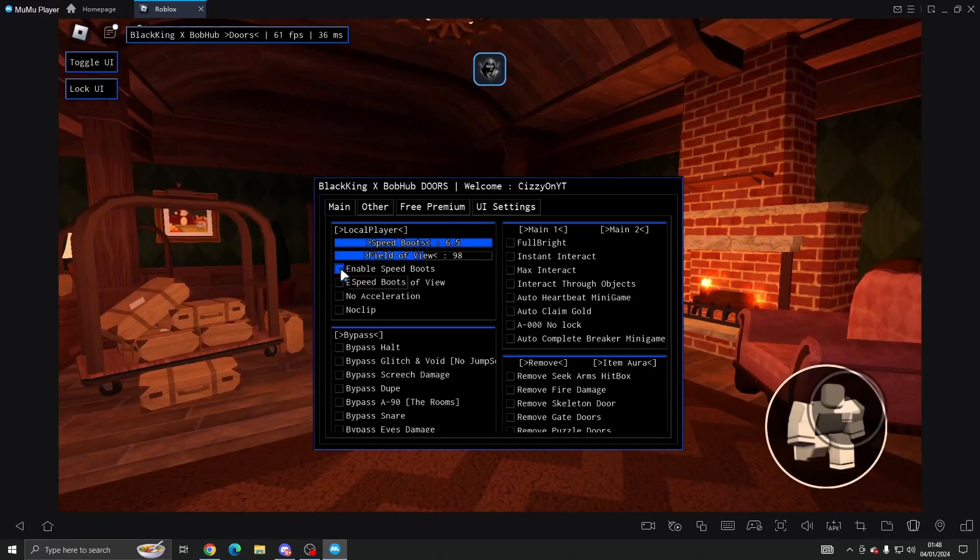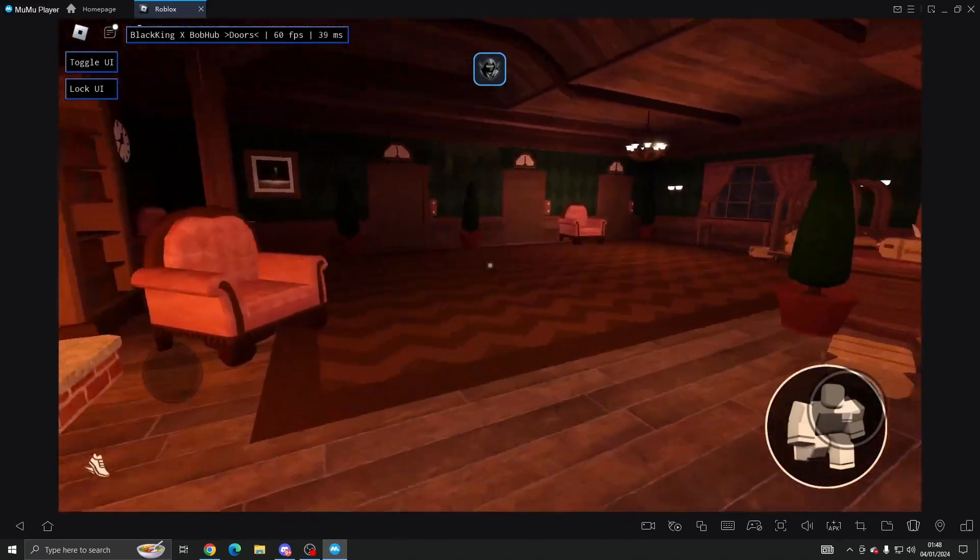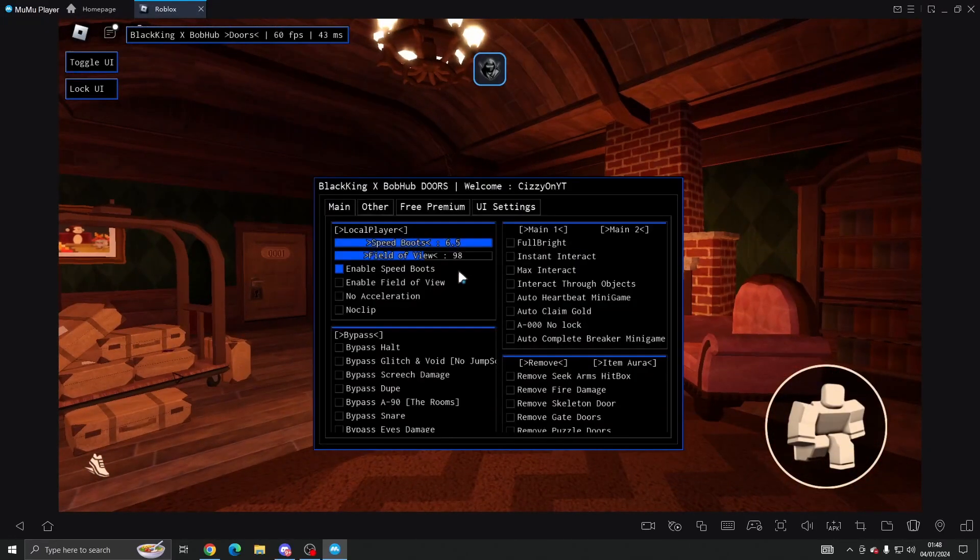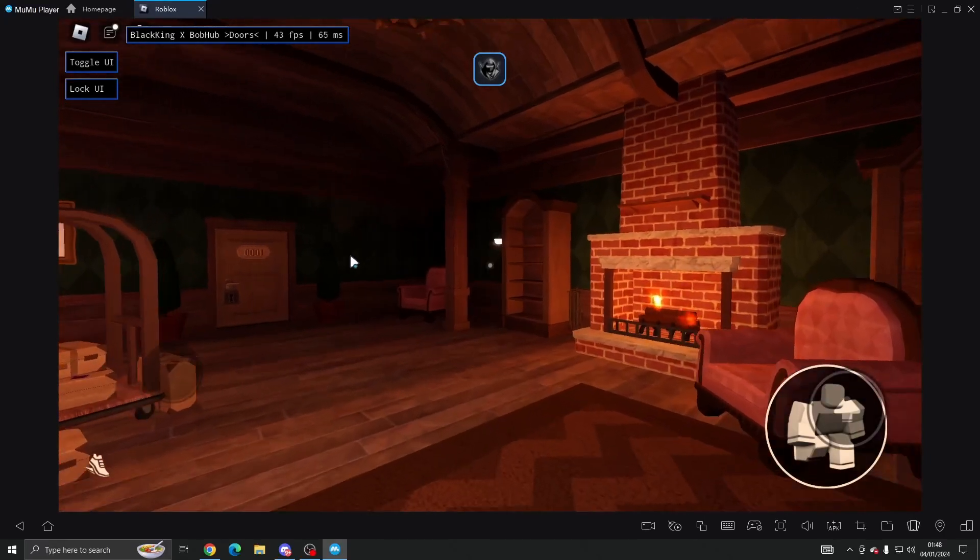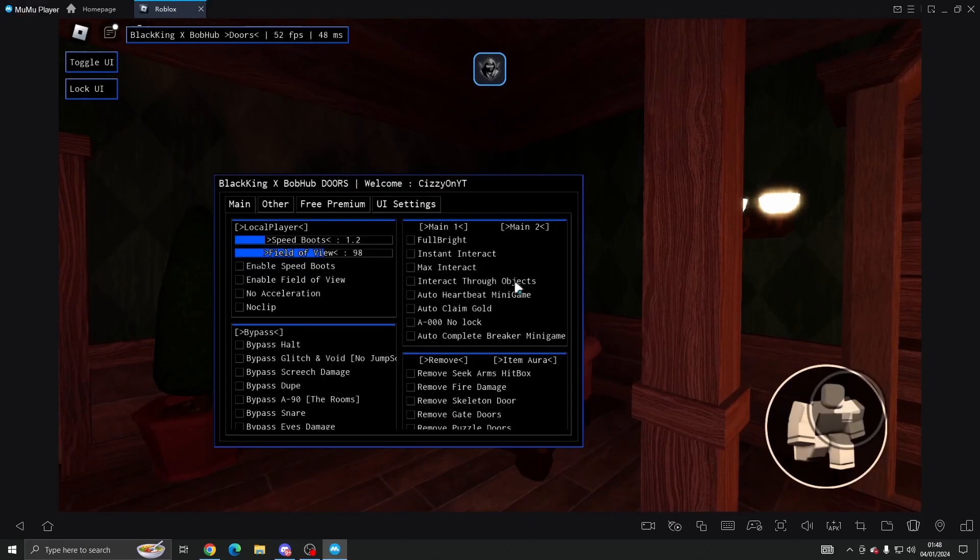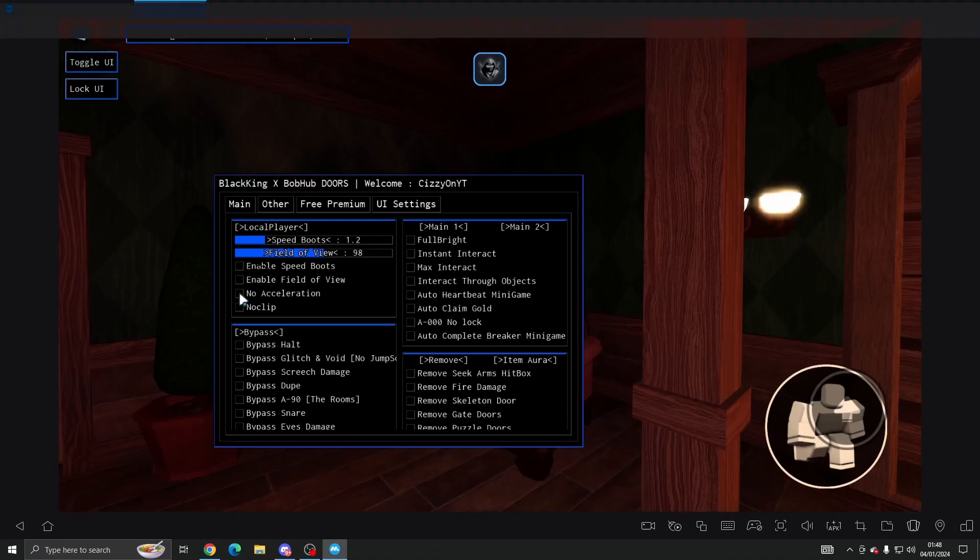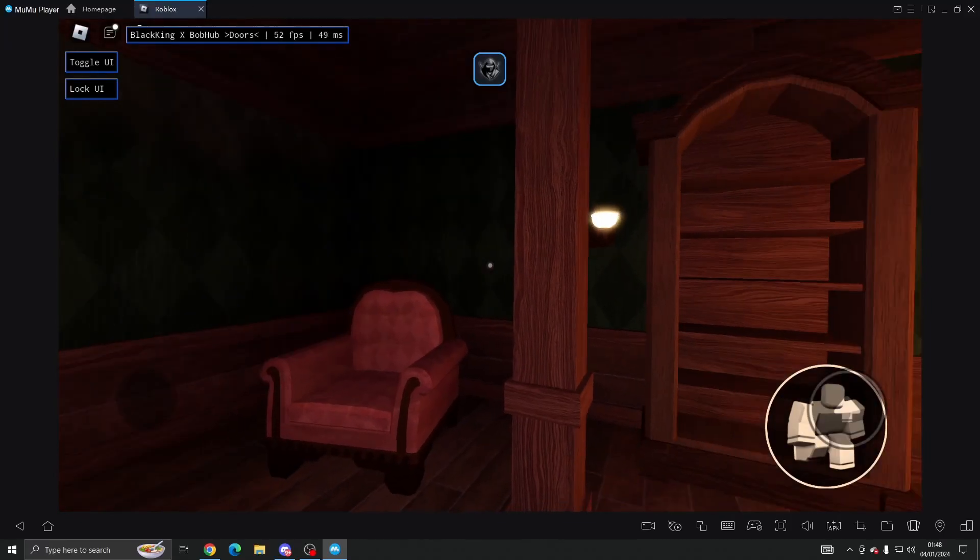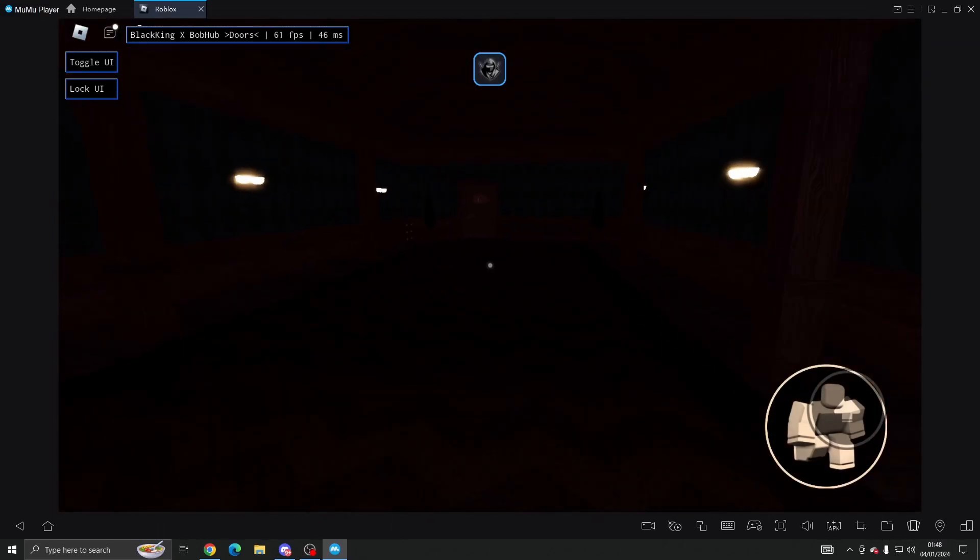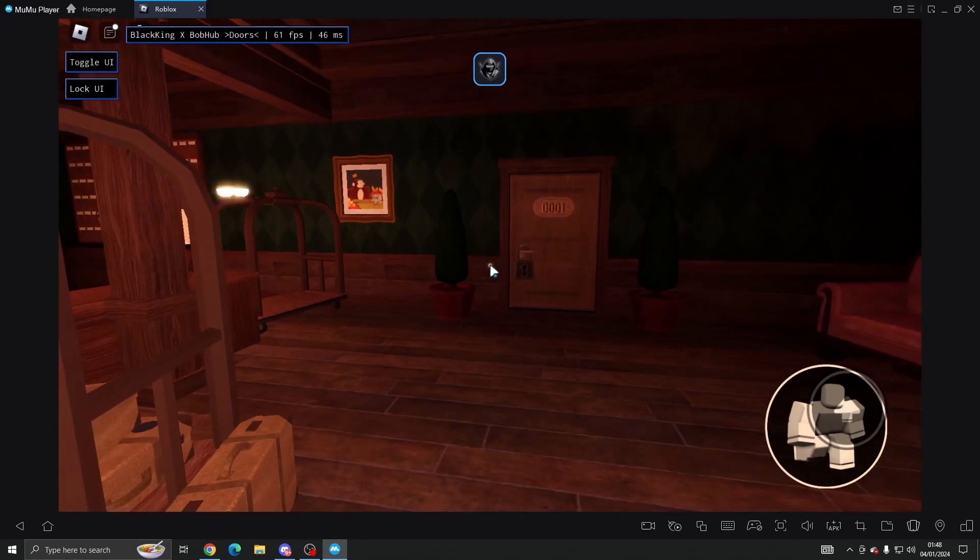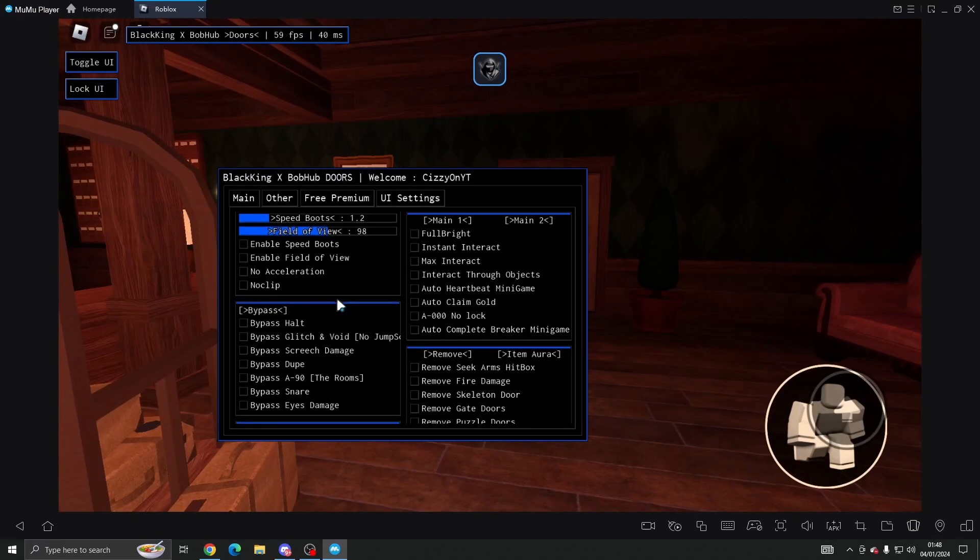Then we've got enable speed boots as well which should make us run a lot faster. So if we come in here, 6.5 is the fastest. Yeah, so 6.5 is the fastest. You've got no acceleration and no clip if you want to no clip through doors and whatnot. Now it's kind of buggy sometimes so just expect that.